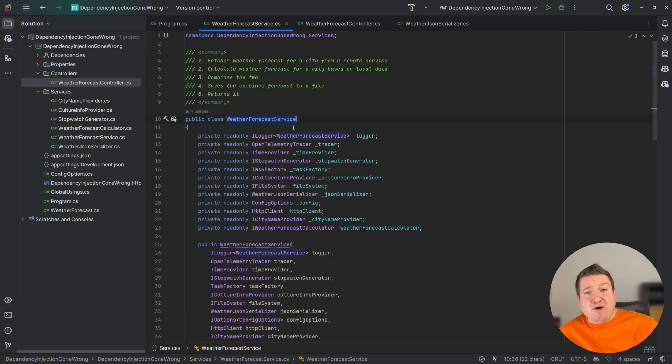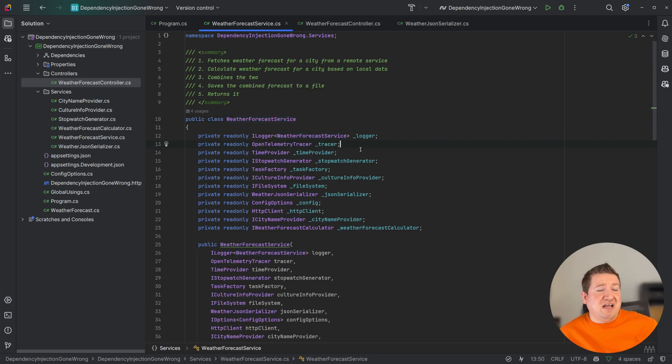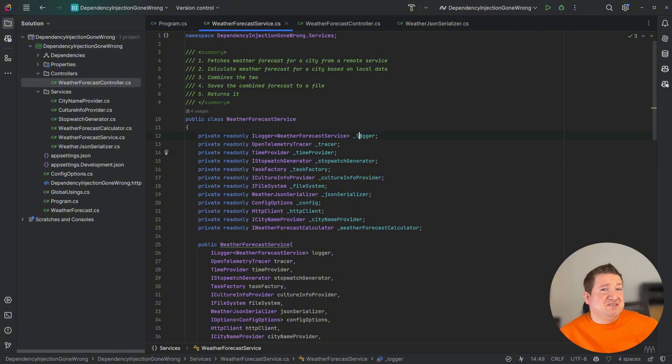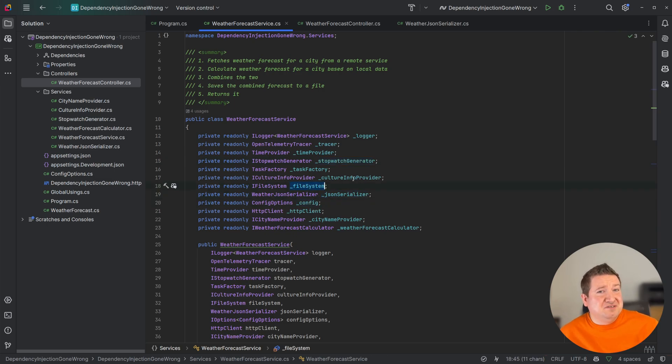In this example, we can see how the weather forecast service has a large number of dependencies. While this is just one service, a lot of these dependencies will be used throughout the code base, such as the logger, tracer, time provider, stopwatch, JSON serializer, config, file systems, culture info, and many others.